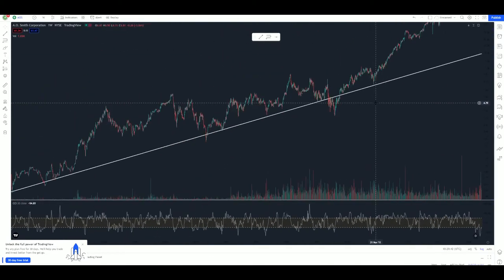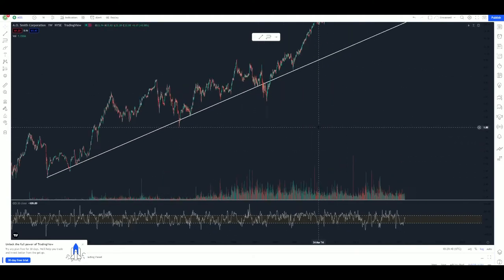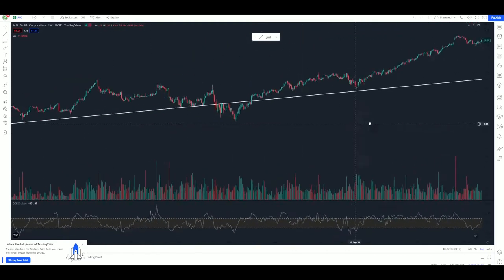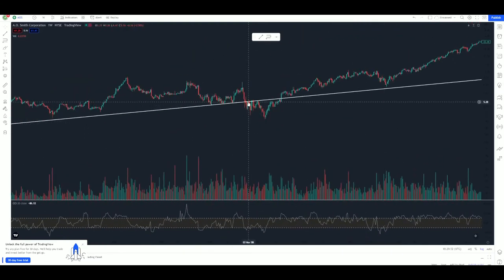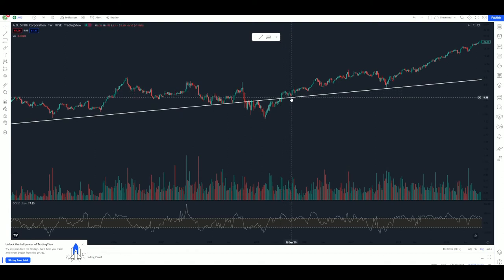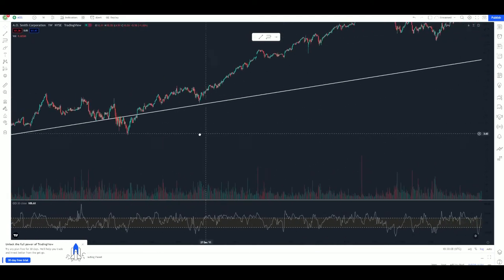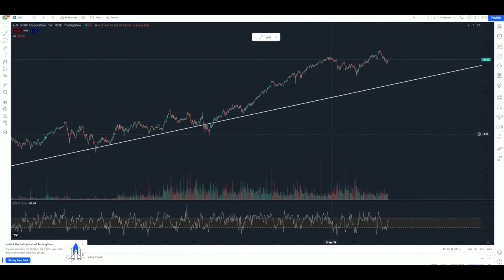Let's zoom into this. On the way up, this trend line acted as support. When we cracked it, we tried to get back on top and it still acted as support. Now when we crack it again, it's acting as resistance — I like the look of that. When we push back through it, this could be taken as a back test of the trend line. Back on top, we expect it to act as support repeatedly. And we haven't come in contact with this trend line since.